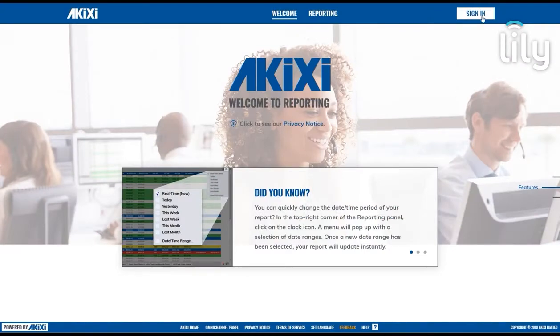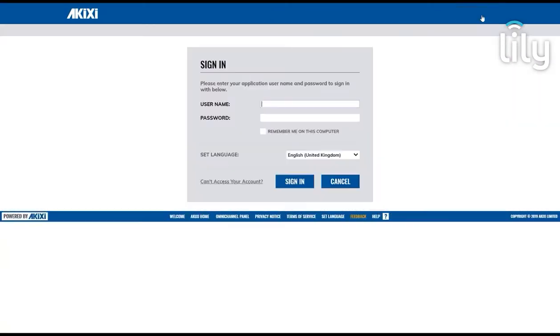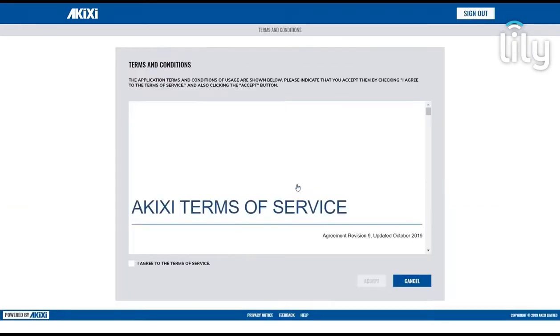First, click on Sign In, then enter the user credentials sent to you in your welcome email. If you're logging in for the first time, you will need to read and accept our Terms of Service.